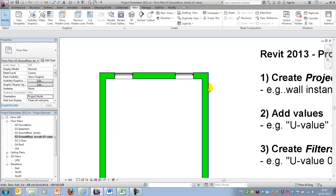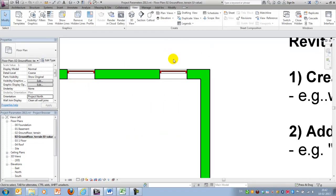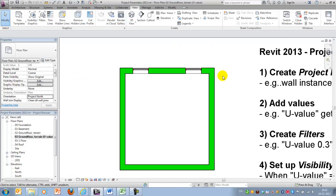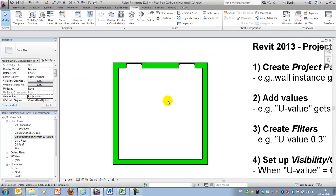So if I apply this and say OK, I'll notice that suddenly my drawing has changed, and I now have a nice representation of the U-value analysis.